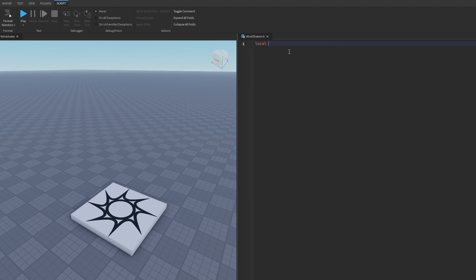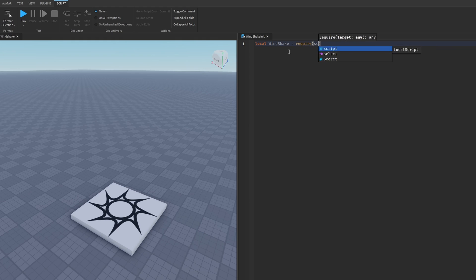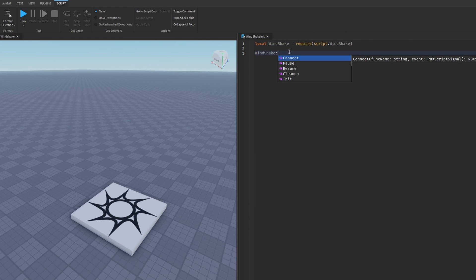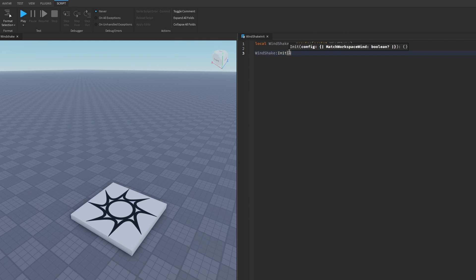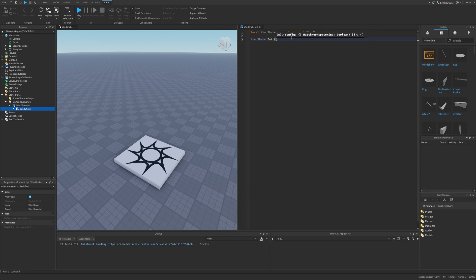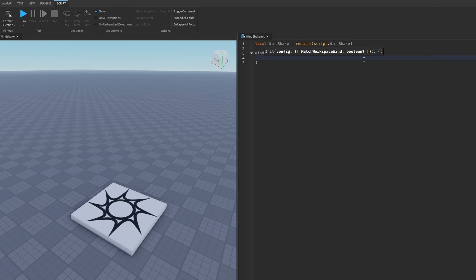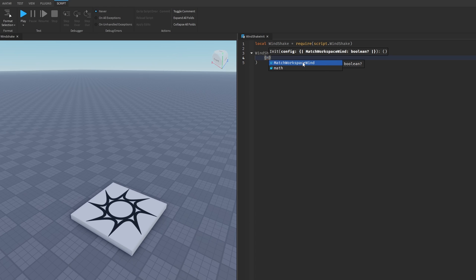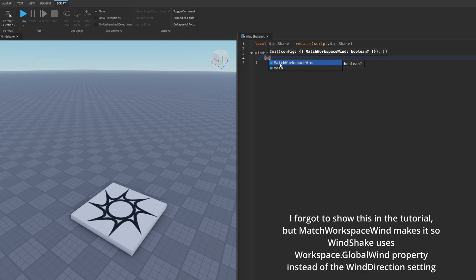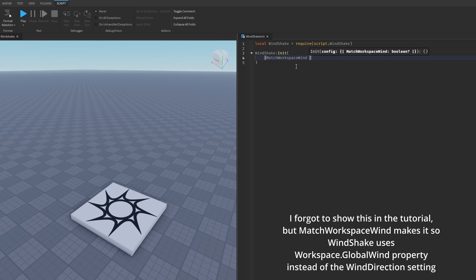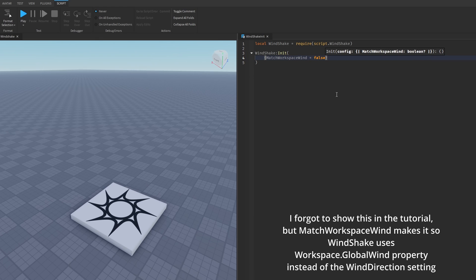So let's add a local script into the starter player scripts. And we can name this one Windshake init or initialize. And I'm just going to move it to the side right here. So now you can put the Windshake module into this local script right there. And let's require it. Then we just do Windshake and then init. And then we can pass it a config table that has an option to match the workspace wind, which we enable by passing in a table that's going to have the match workspace wind right here. And it's going to get autofilled once we put the table in. And then we just set it to false.